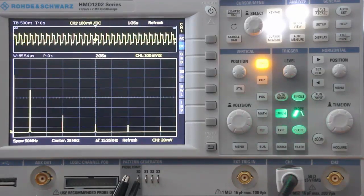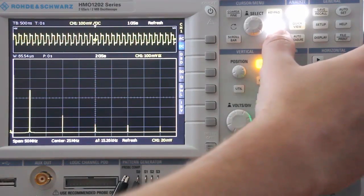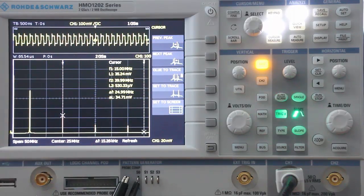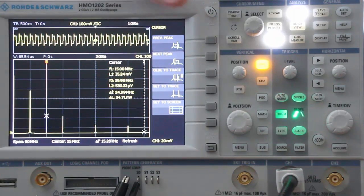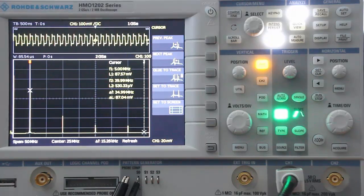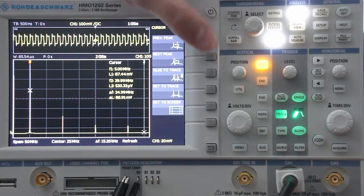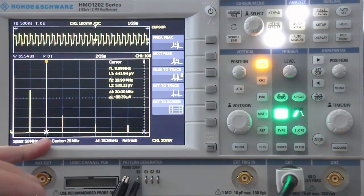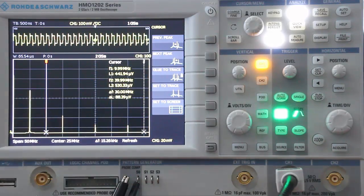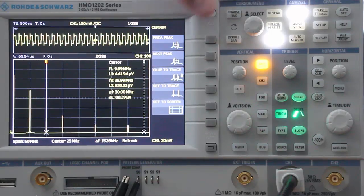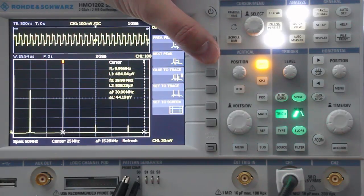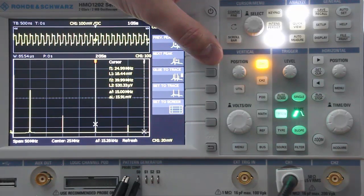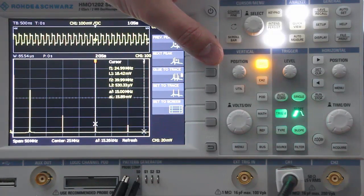One very cool capability is the ability to turn on cursors, which will actually find the peaks for you. We can find the previous peak — as you can see, it's at 5 megahertz. Going to the next peak, you can see we can barely pull out the second harmonic at 10 megahertz. Then stepping to the next peak: third harmonic at 15 megahertz, fourth harmonic at 20, and fifth harmonic at roughly 25 megahertz.